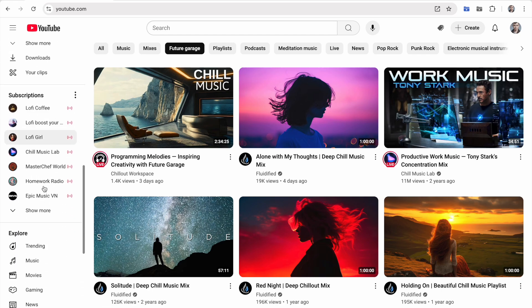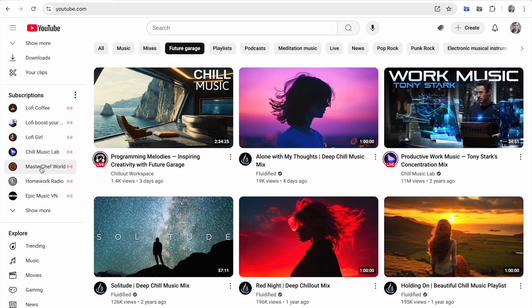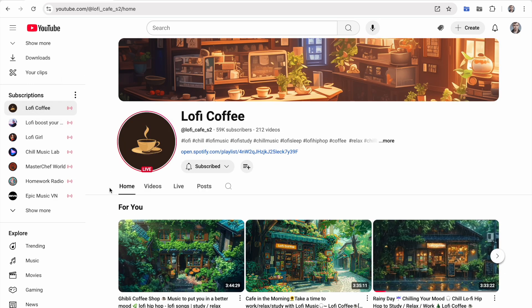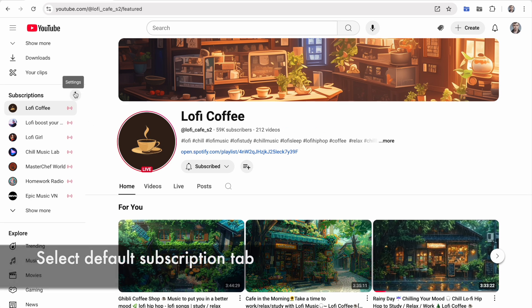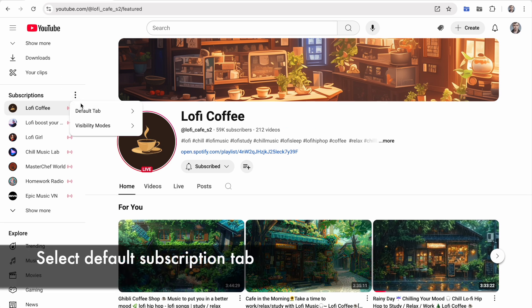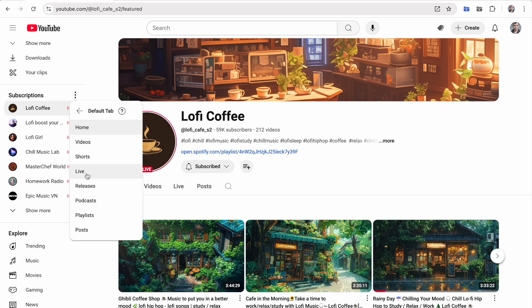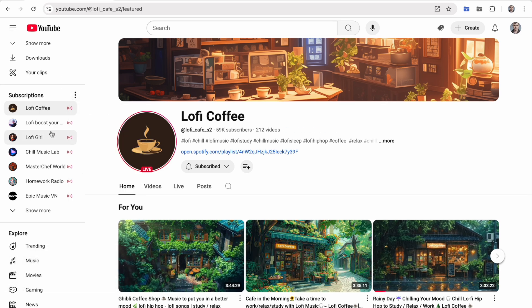On the left sidebar, near the Subscriptions block, you'll notice a new Settings button. By default, clicking a channel name opens the Home tab, but now you can change this to open the Videos, Live, or any other tab instead.